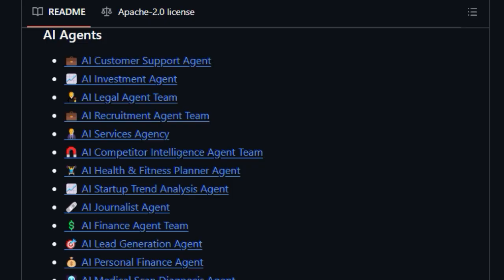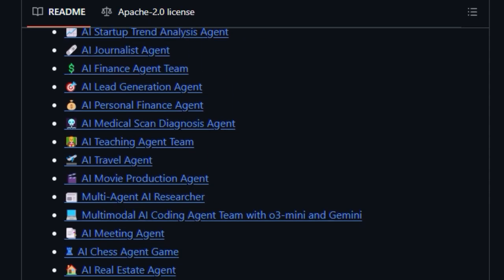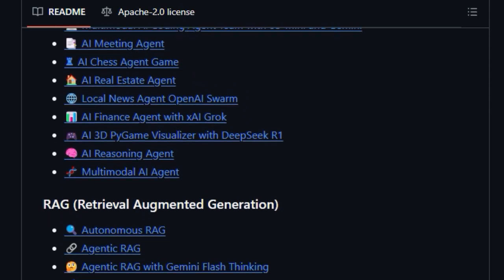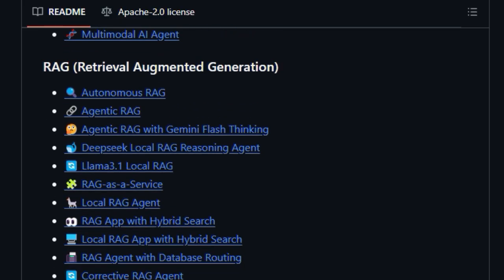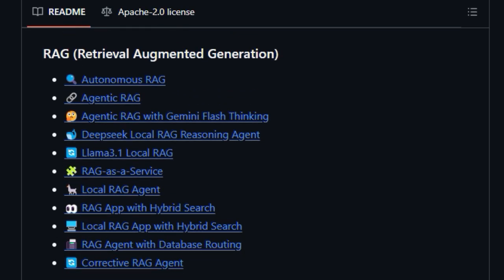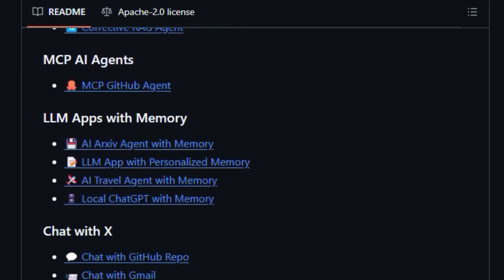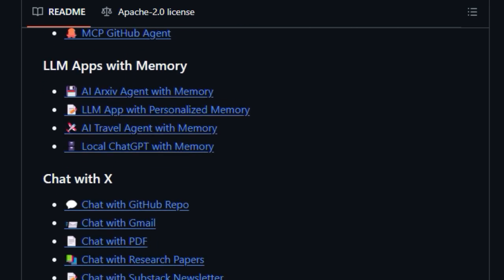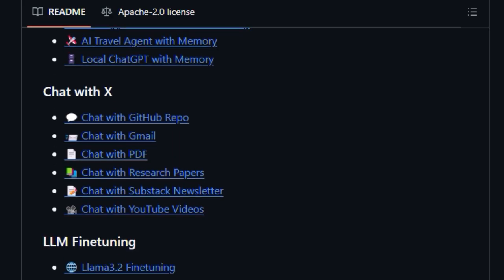Moreover, its commitment to featuring applications built with both proprietary and open-source models offers a comprehensive view of the current LLM ecosystem. By actively curating and showcasing these diverse projects, Awesome LLM Apps serves as a central hub for discovering innovative uses of LLMs and contributing to the growth of the open-source AI community.